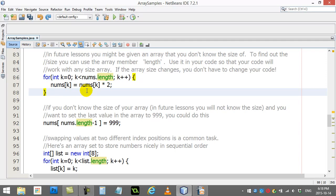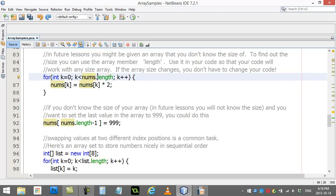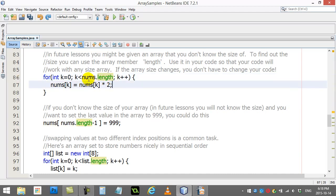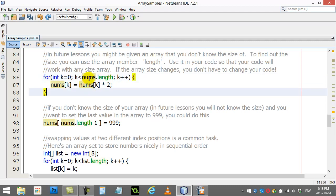If you ever need to know how big that array is, you just name the array and go dot length. It's a variable that's a member of an array object. In our example here, when I made nums I made it with 10 slots.